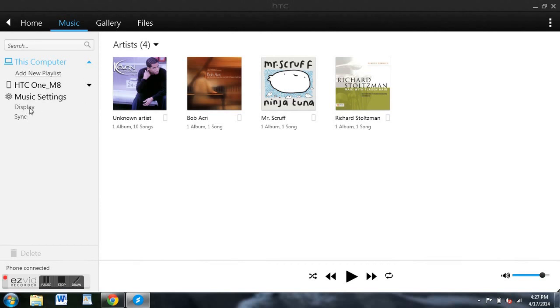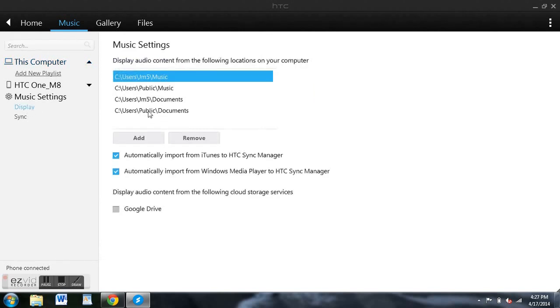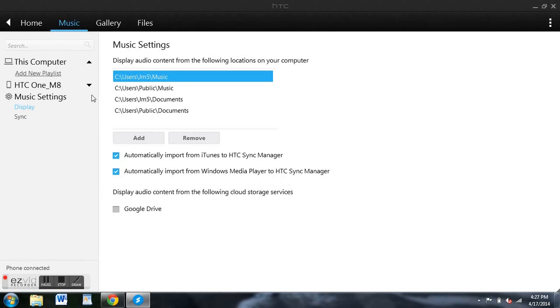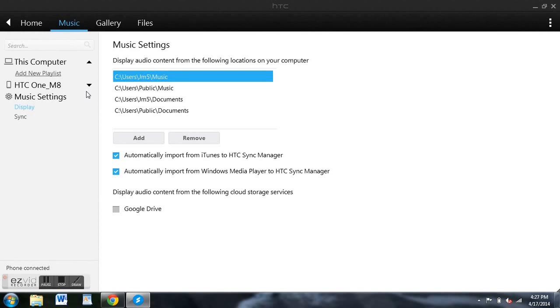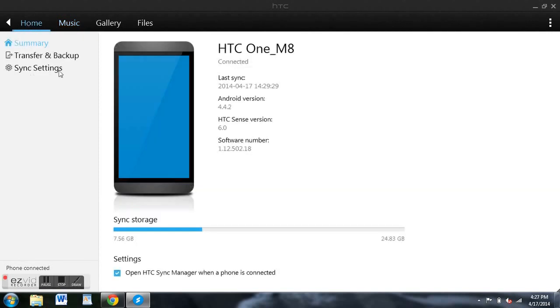So you would go down to Display, and then you would add folders where you think the music would be located. You can also automatically import from iTunes or Media Player, which is a nice feature. Again, if you do this, it's going to physically take the music and put it onto the internal storage of your device, which means it's going to take up some space, and you're only going to be able to play it using HTC's embedded music player. So if you don't want to do that, just use Google Music, but this is an option that you can use, and it's not a bad one.